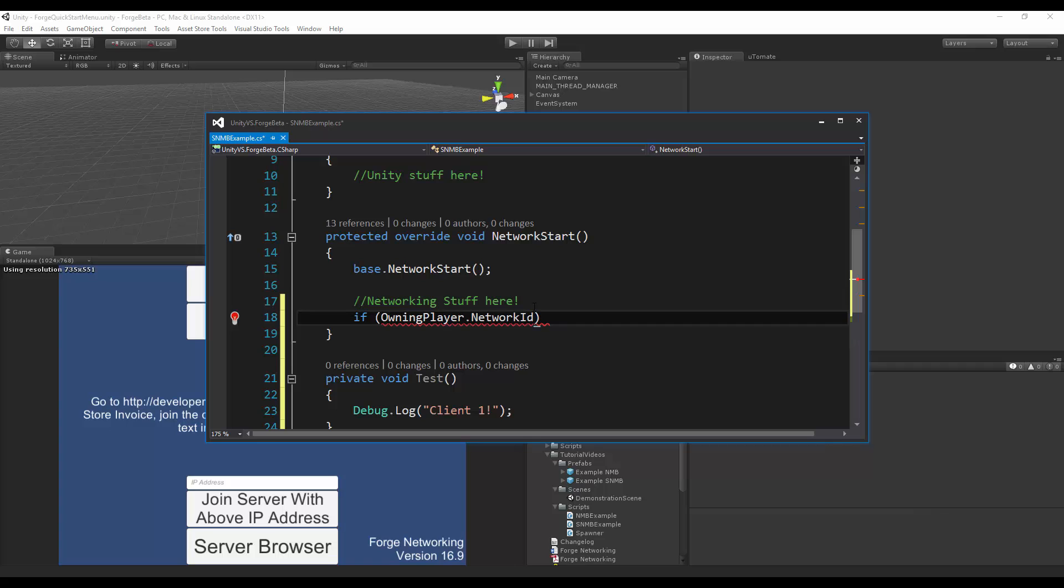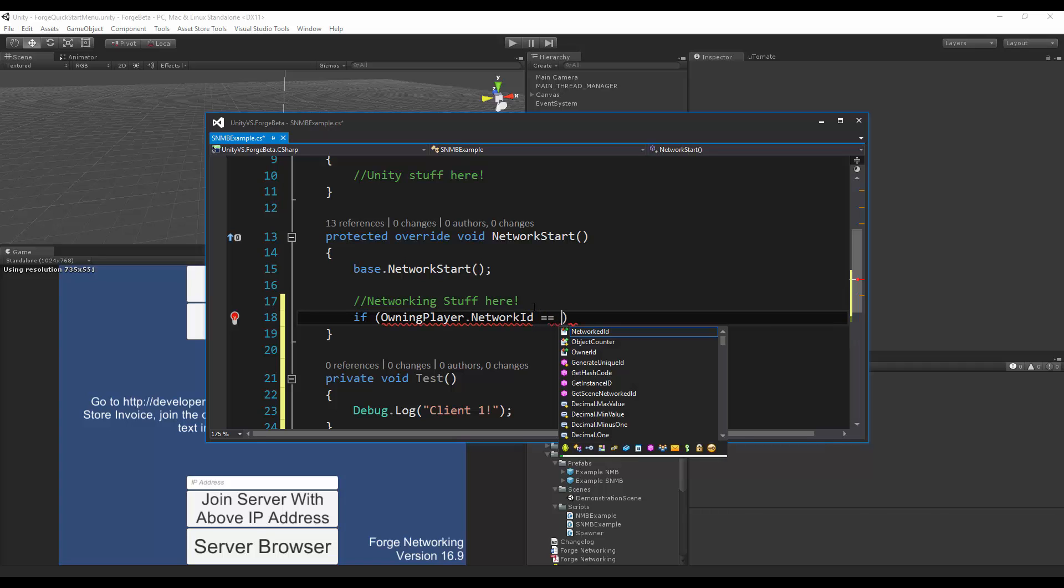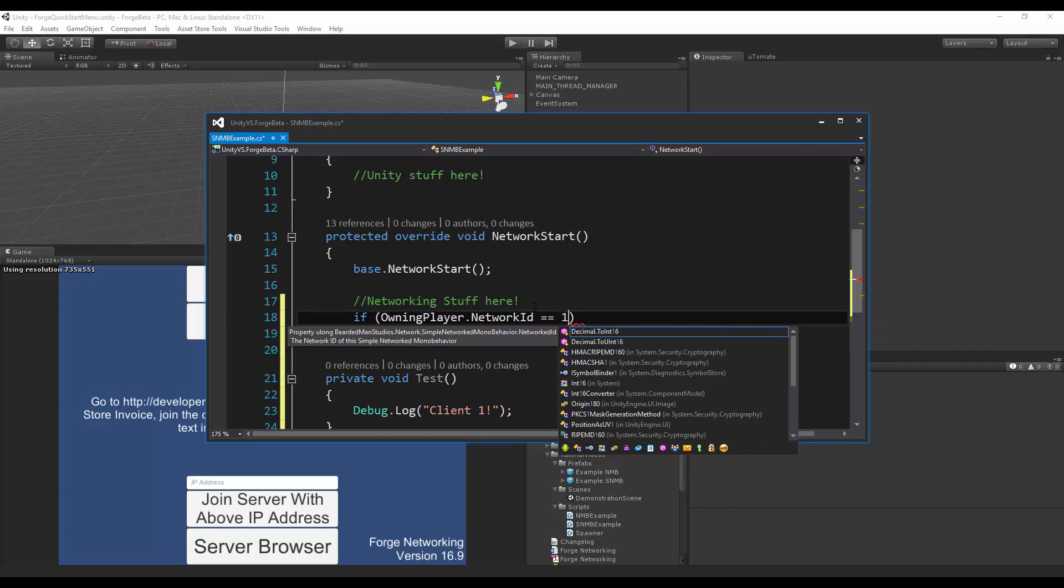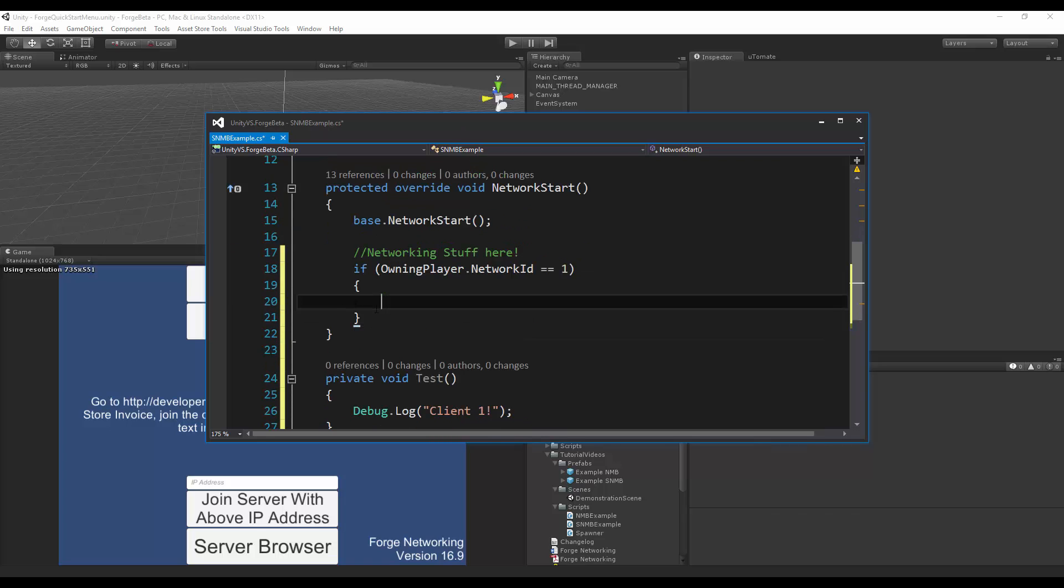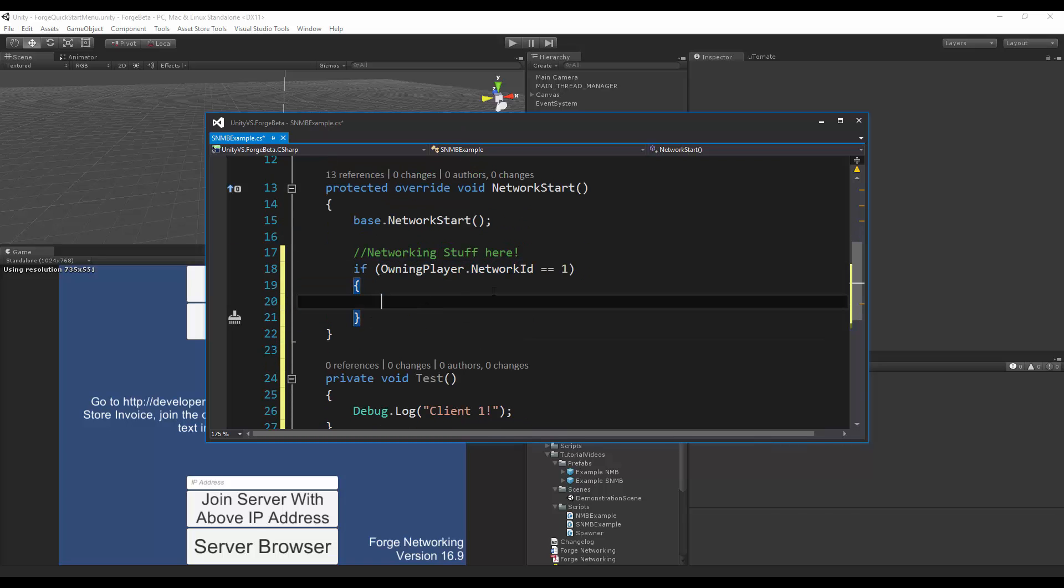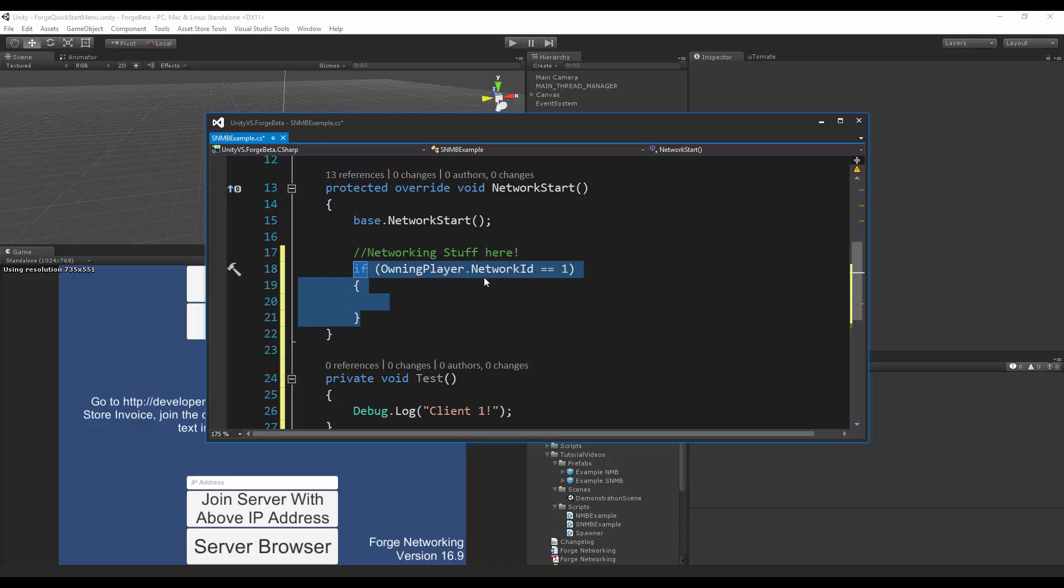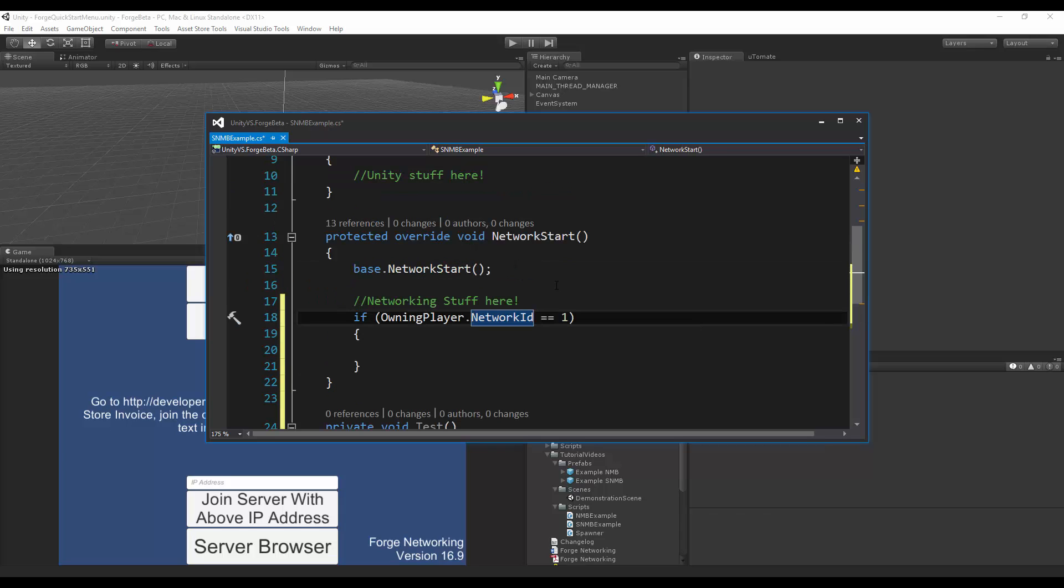network ID equals one because I don't want to be the server. Then I know that this is the first player, but I also want to check if I'm the server, so networking